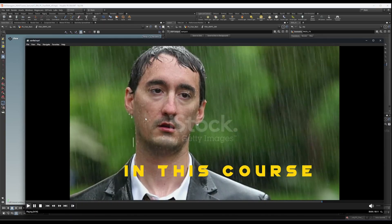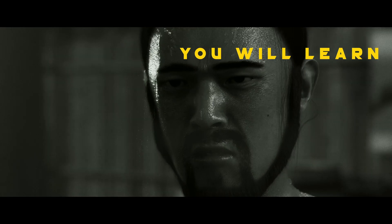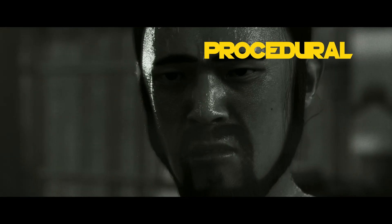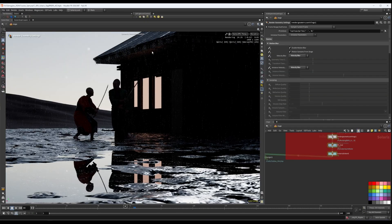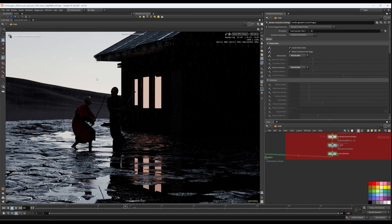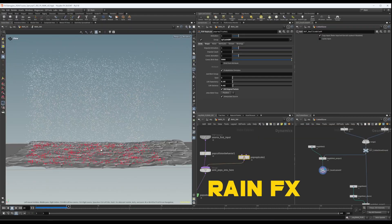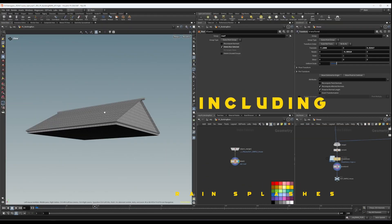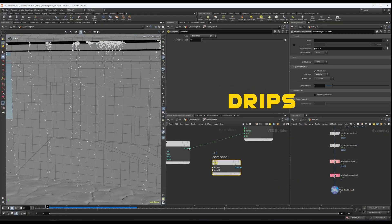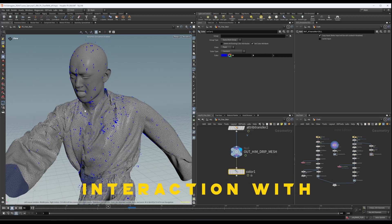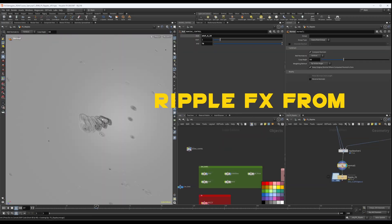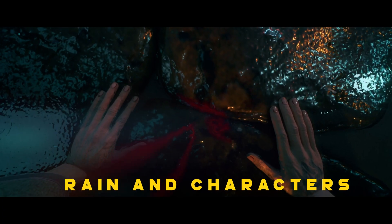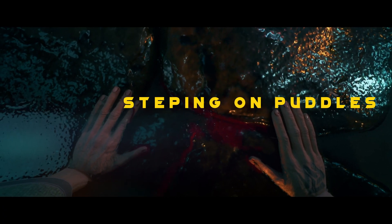In this course, you will learn procedural stone road creation, rain effects including rain splashes, drips, interaction with characters and buildings, and ripple effects from rain and characters stepping on puddles.